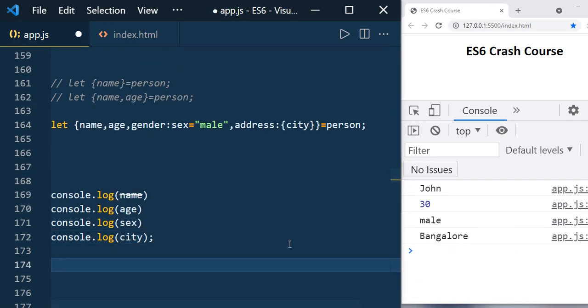Object destructuring is very useful when iterating over arrays of objects. When using a for loop or ng-for, you can destructure the object and avoid repeatedly writing person.name, person.age, person.gender each time. Just destructure once and use the variables directly in your loop. With this, we complete section two and move on to section three.